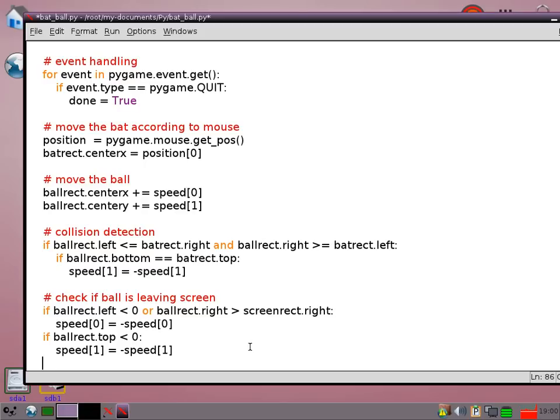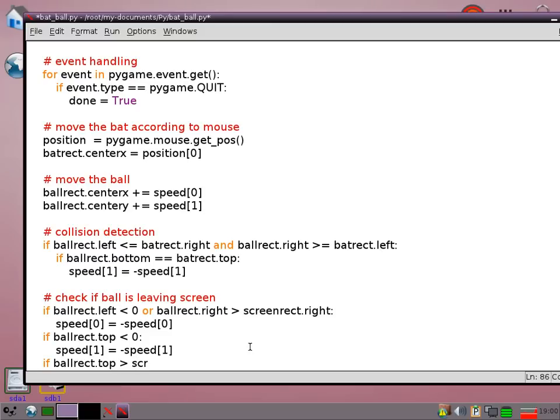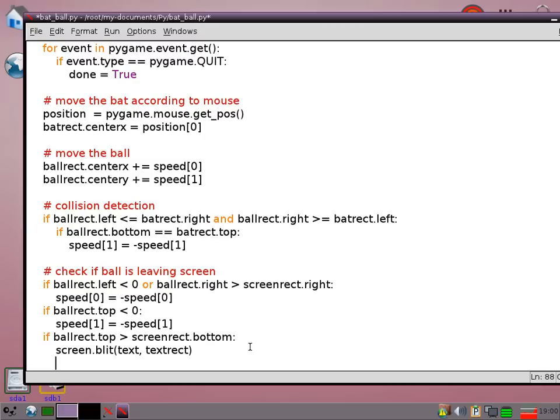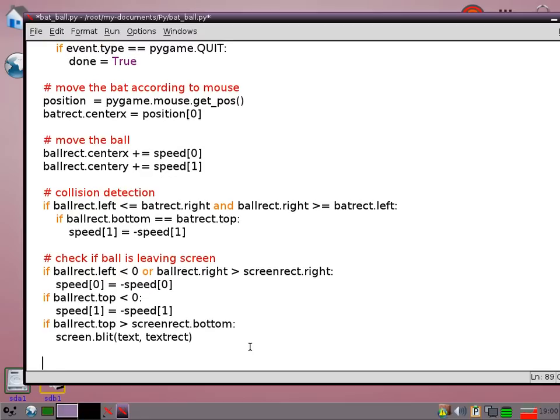But if it's going off the bottom then we're going to print the game over message. So if the ball rect top is greater than screen rect bottom then we're going to blit the text to the screen. So pass in the rect which holds all the information about where the actual text should be.